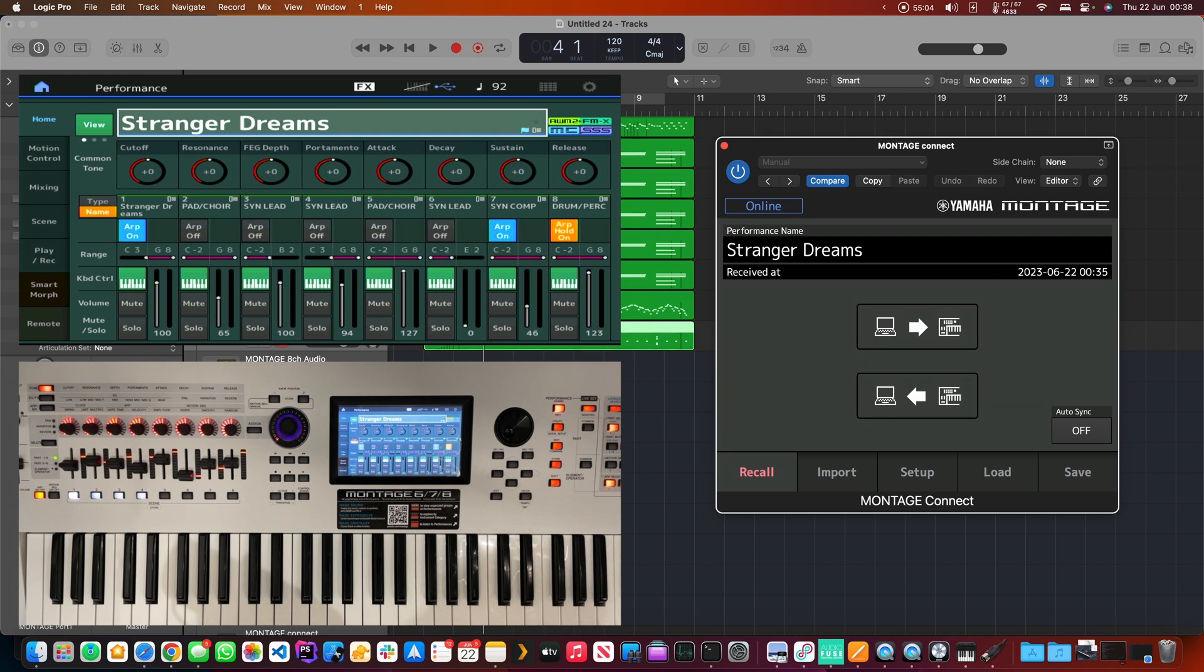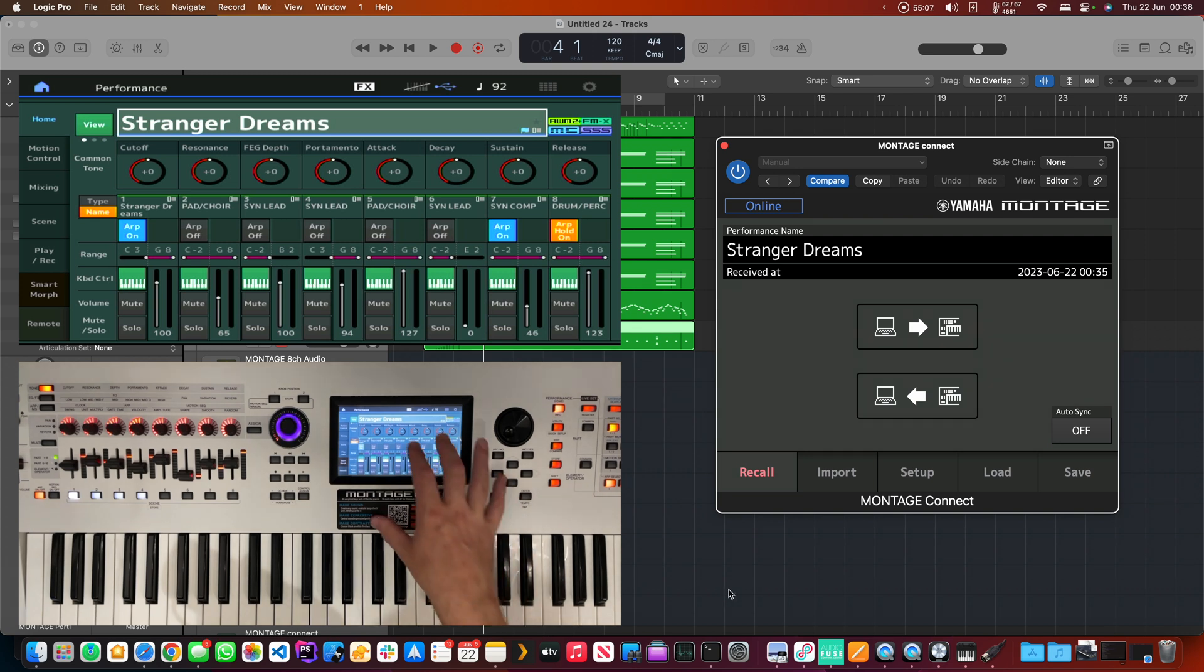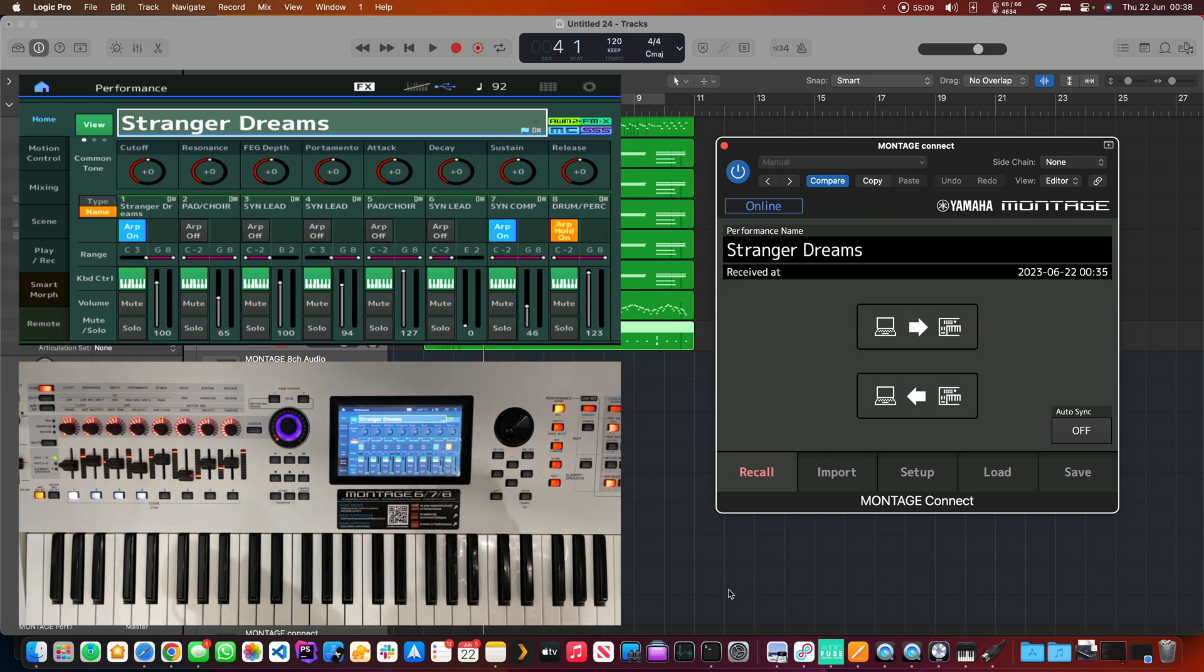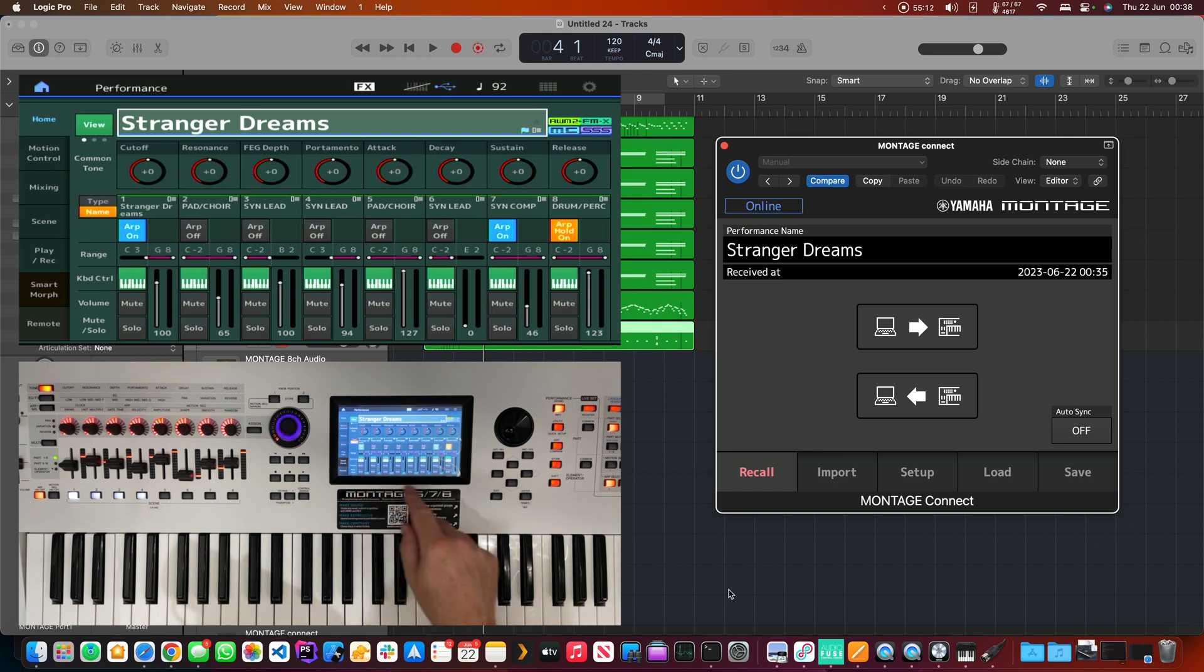So what we just did there was we brought back the Stranger Dreams performance with the configuration we'd made to set each part to go out to individual USB channels.